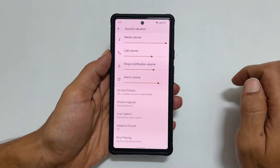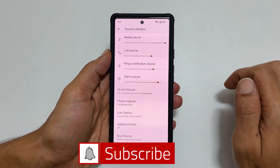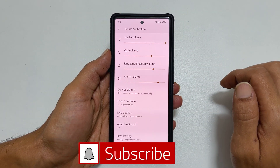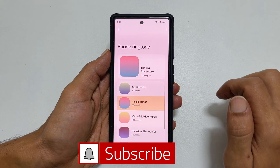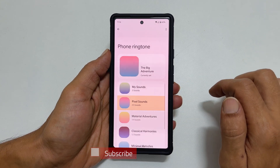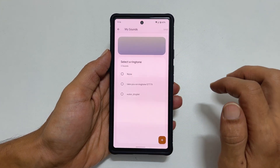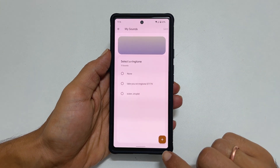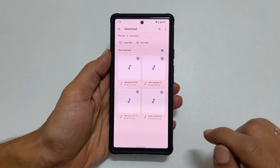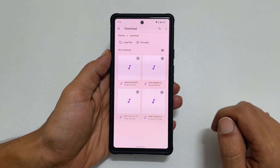To set any other music file as a ringtone, tap on Phone ringtone. Here select My Sounds. On this page, tap on the plus sign and browse to the folder where you have the music files.